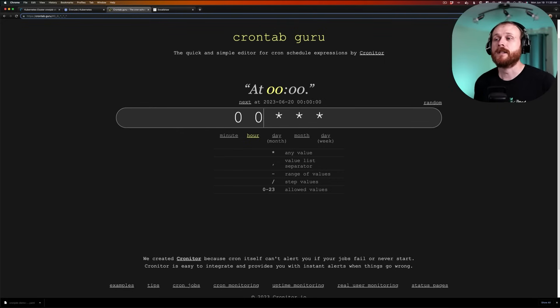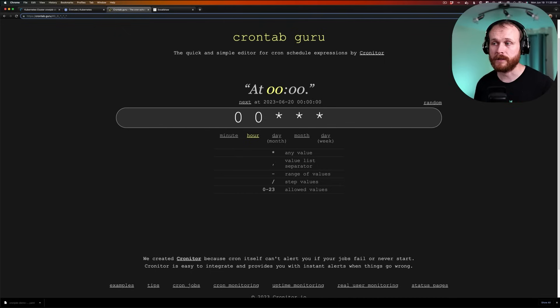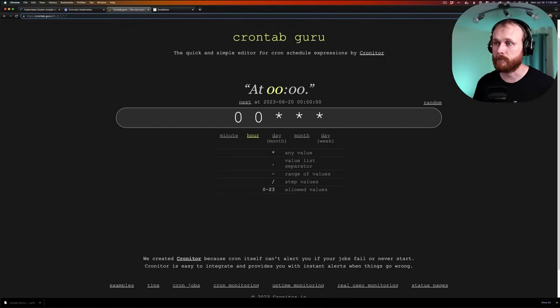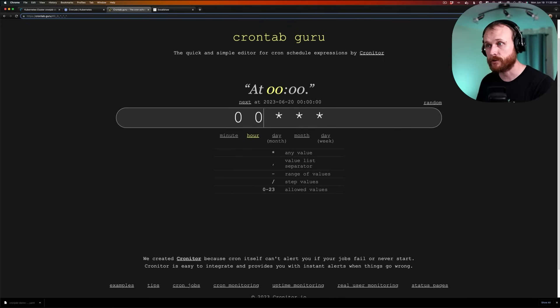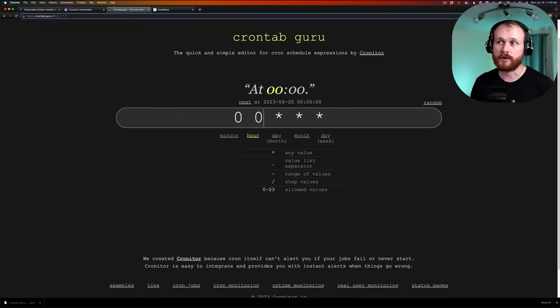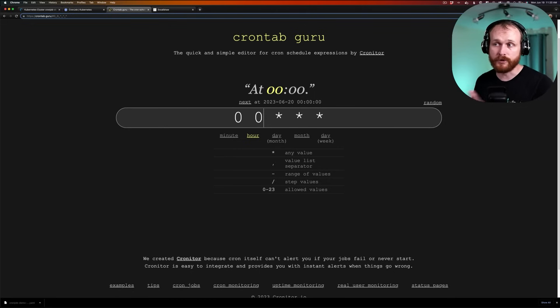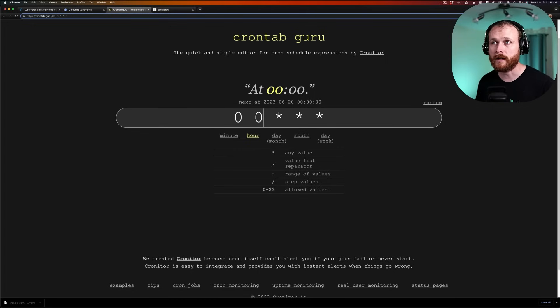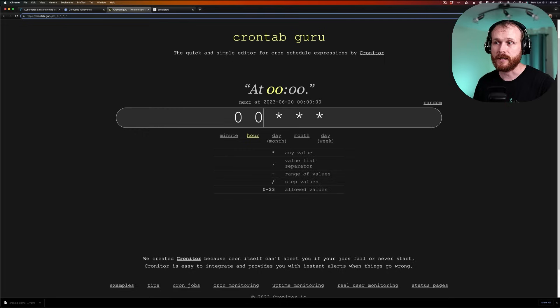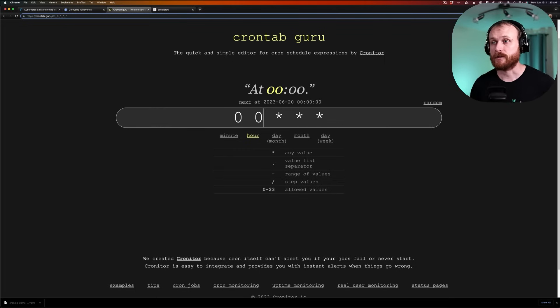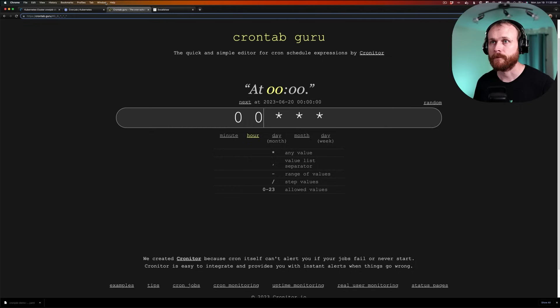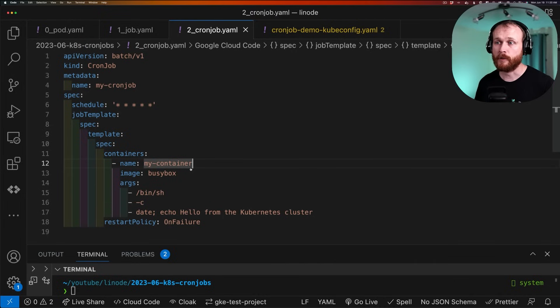these cron strings are referring to the UTC time zone. And so take that into account if you want to run it in a particular time in your local time zone. So definitely check out this website as you're crafting your cron strings or just trying to interpret a cron string that you find in the wild. And hopefully, that'll help you understand how to specify the exact schedule that you want for your particular workload. Now, let's go back to our definition and apply this to the cluster.